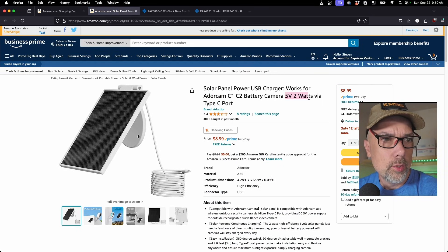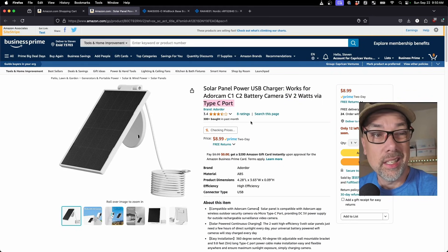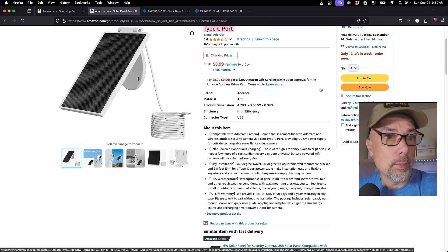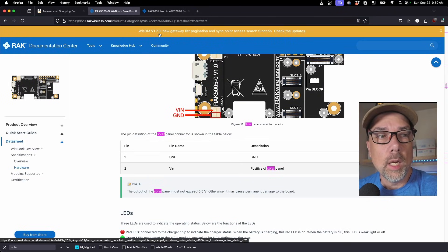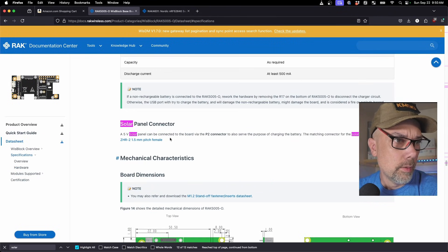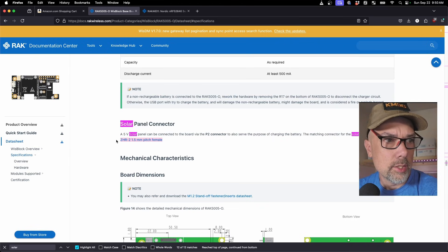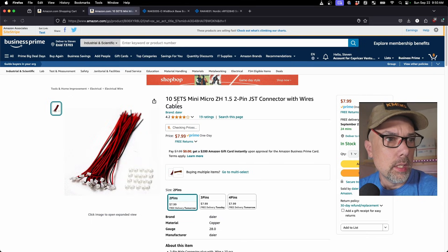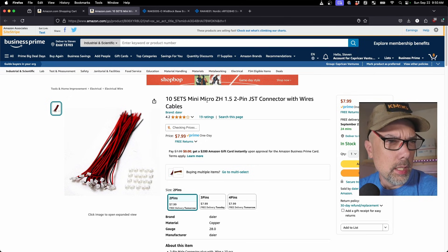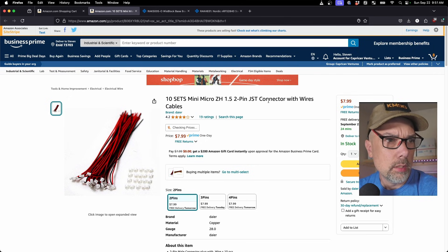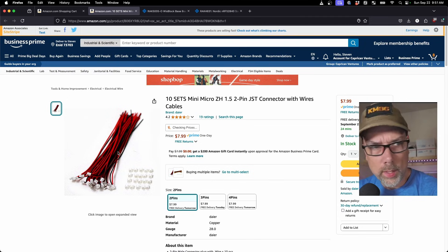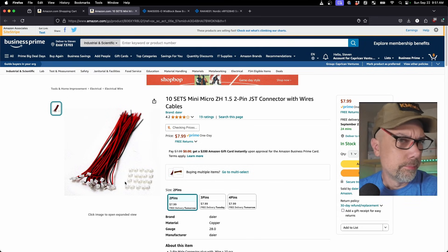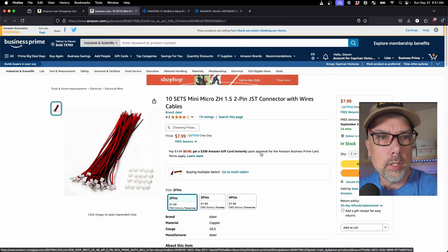So this is 5 volts, 2 watts via a type C port. And again, we're going to cut that connector off and put something else on. But that looks like it's within the range. I'm going to hit add to cart. And now we need that connector, which is the JST-ZHR2 1.5 millimeter pitch cable. And here's the JST cable. It is a mini micro ZH 1.5 2-pin connector with wires. It's about $8 and you get way more than you'll ever need. So you'll have some spares if you mess it up, but you won't mess it up. So let's add that one to the cart. And as far as I can tell, that is the entire device.